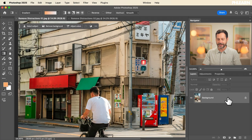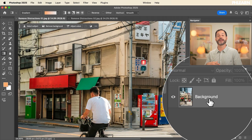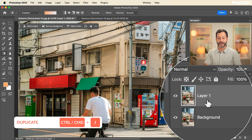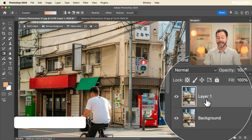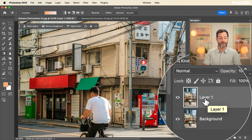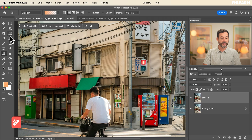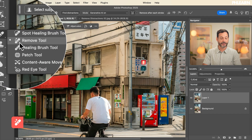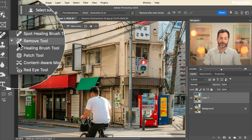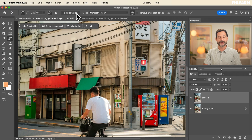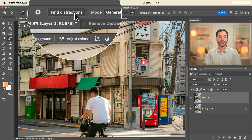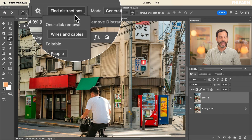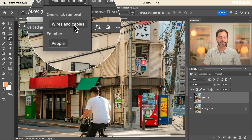What we're going to do is click on our background layer and duplicate it — hit Ctrl or Command J to duplicate. All we have to do is go to our remove tool, which is right here under the spot healing brush tool. It looks like a little bandaid with some sparkles. Now there's an option here that says 'find distractions' — one click removal for wires and cables.